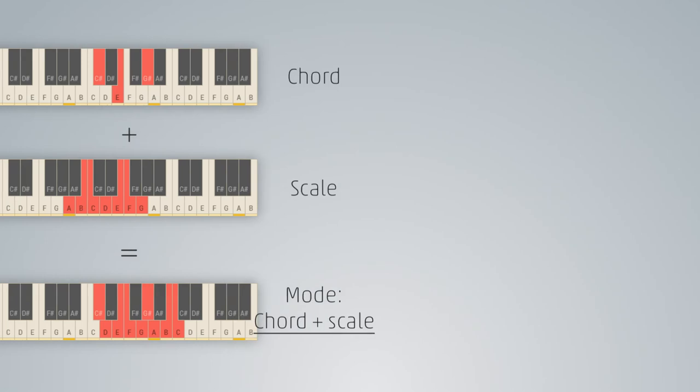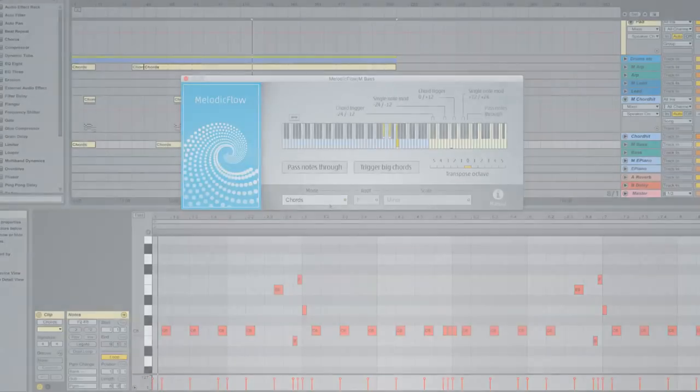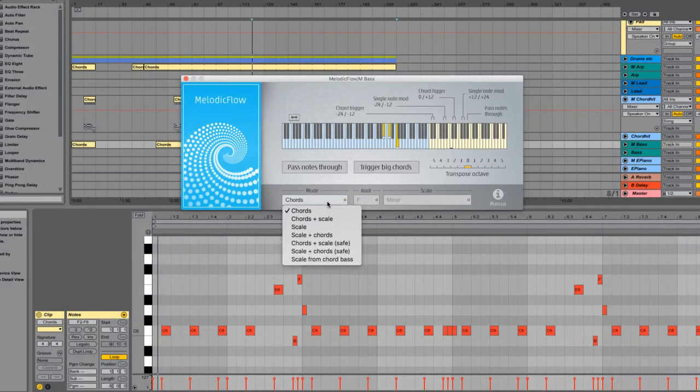Now let's say you want to create a bass line, which plays on the bass note of the chord most of the time, but you also want to use the other notes of the chord and of the scale. Simply choose chords plus scale then.